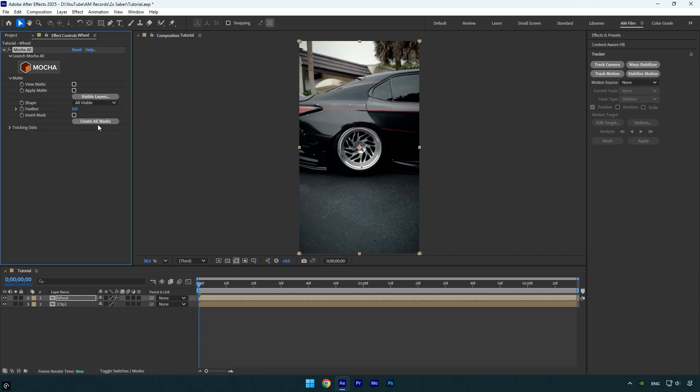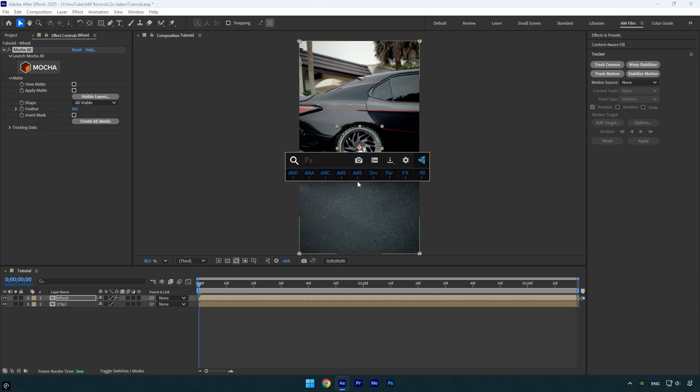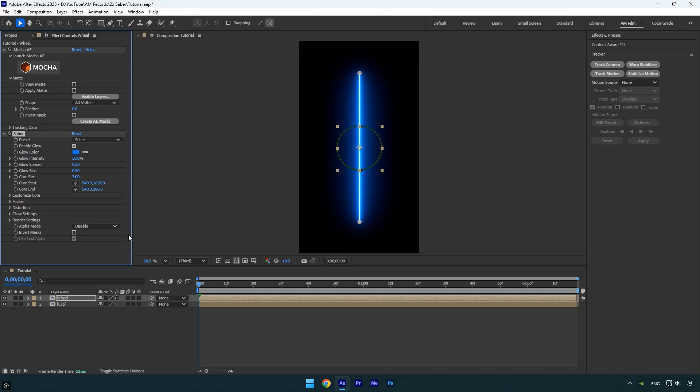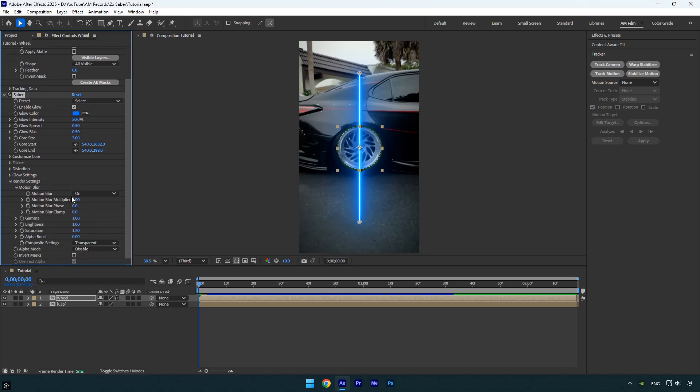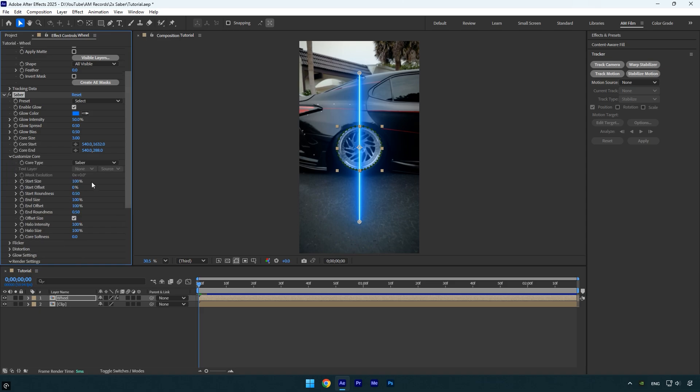Now expand the matte and click on create AE masks to bring the mask into After Effects. Apply the saber effect to the wheel layer. Expand render settings and change composite settings to transparent. Next, expand customize core and change core type to layer masks.